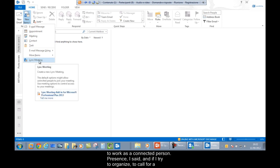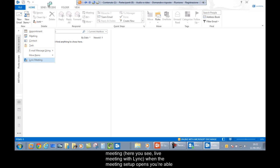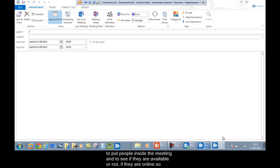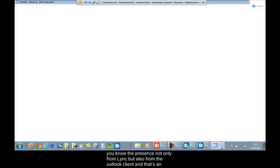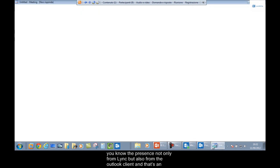With presence, when I try to organize or call for a meeting — here you see live meeting with Link — when the meeting setup opens, you can add people to the meeting and see if they are available or online. That's an example of the integration: you know presence not only from Link, but also from the Outlook client.